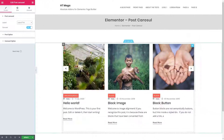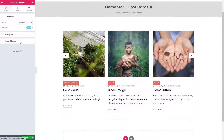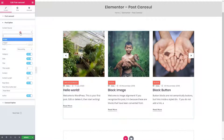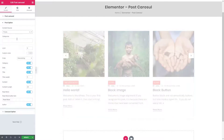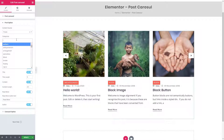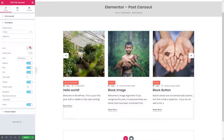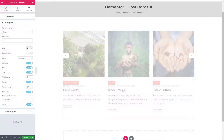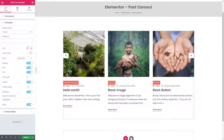From the post option panel you can select what kind of posts you want to display within the carousel section. You can also show your posts based on categories, and set the number of posts you want to display.